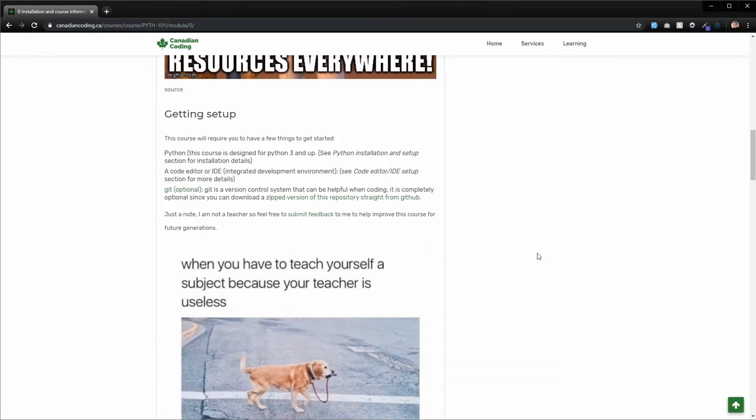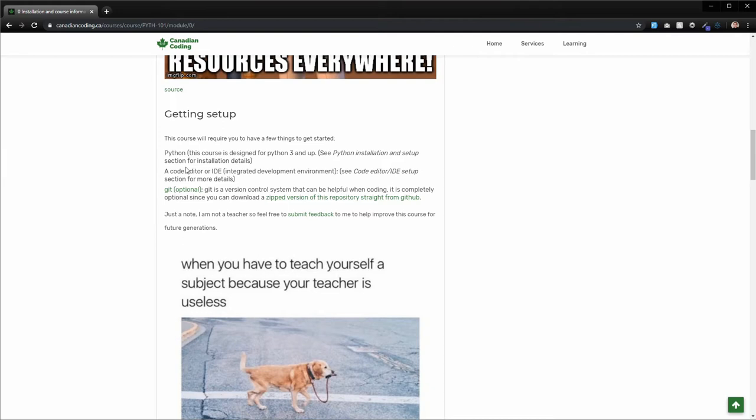There's going to be two things that you're going to require to be able to do this course. One is a Python installation, for Python 3 and up. It doesn't matter which operating system you're on, pretty much all of them have availability for Python 3. And a code editor or IDE. You do also have another option to do this, which I haven't actually included in here, which is you can use a website.